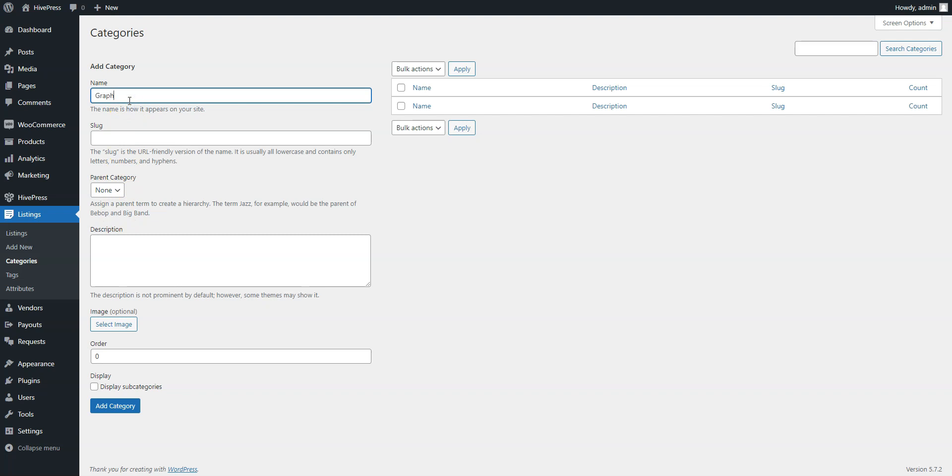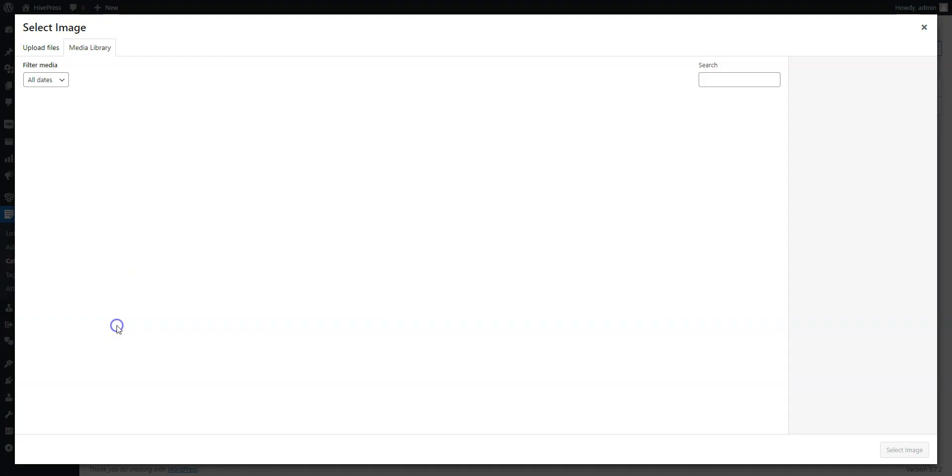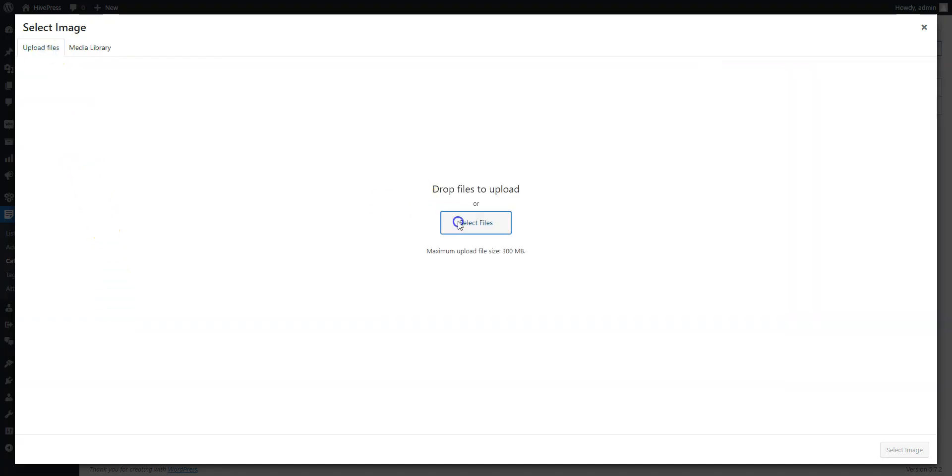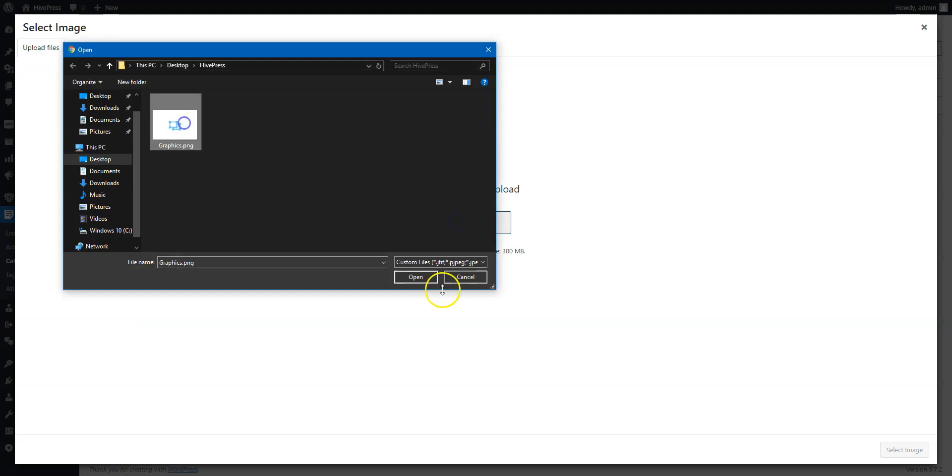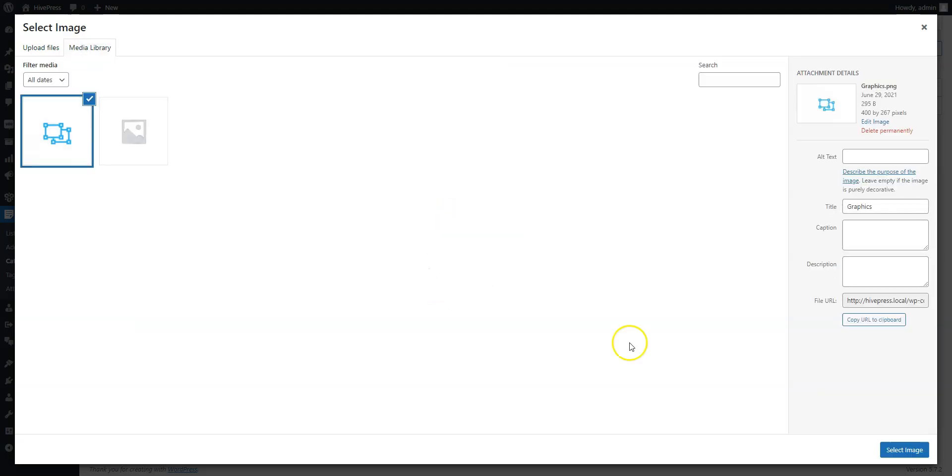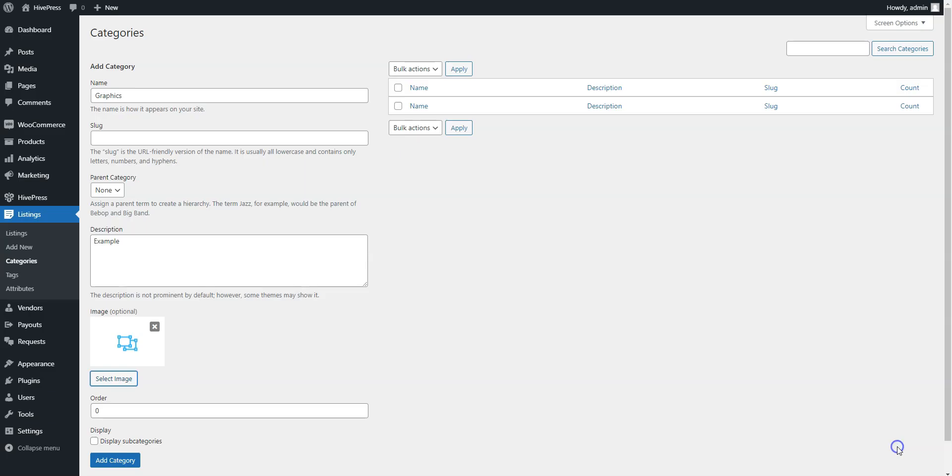Here you can turn it into a subcategory by setting a parent category for it, then fill in the description if necessary, and finally you can upload the category image. When finished, click on the Add Category button.